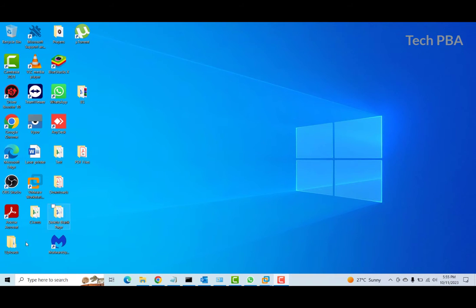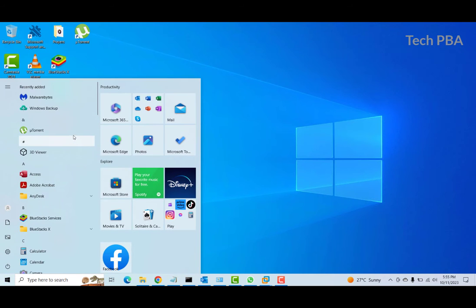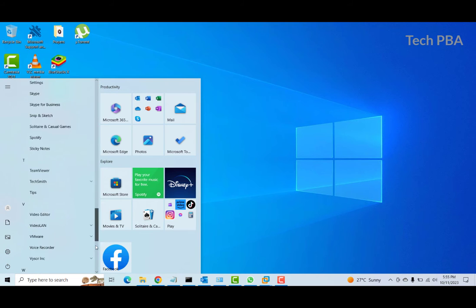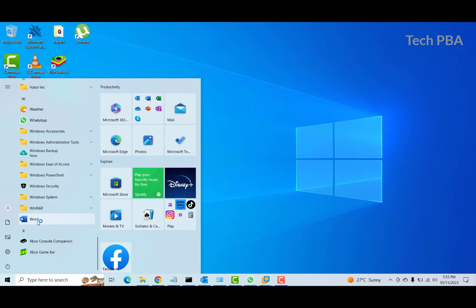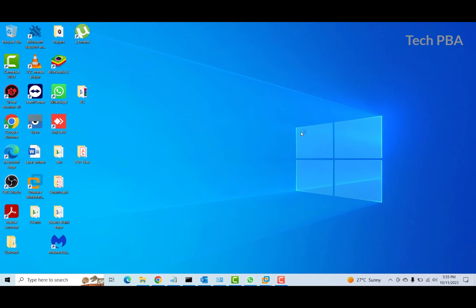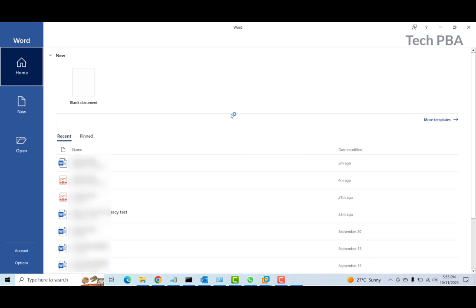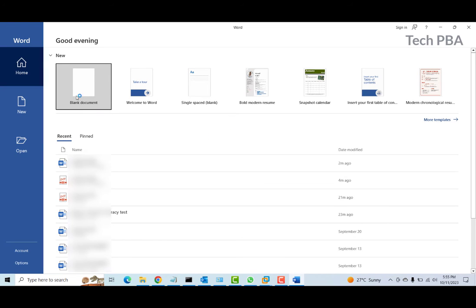The first thing we are going to do is click on the Start button, then in the programs list I'm going to scroll down to the W section and select Word from the list.